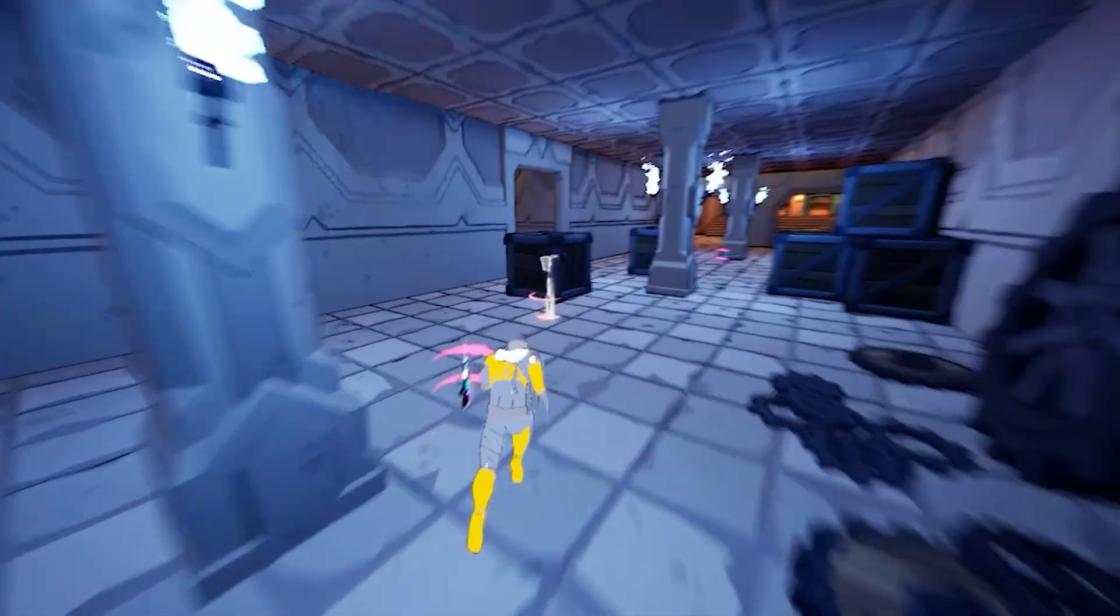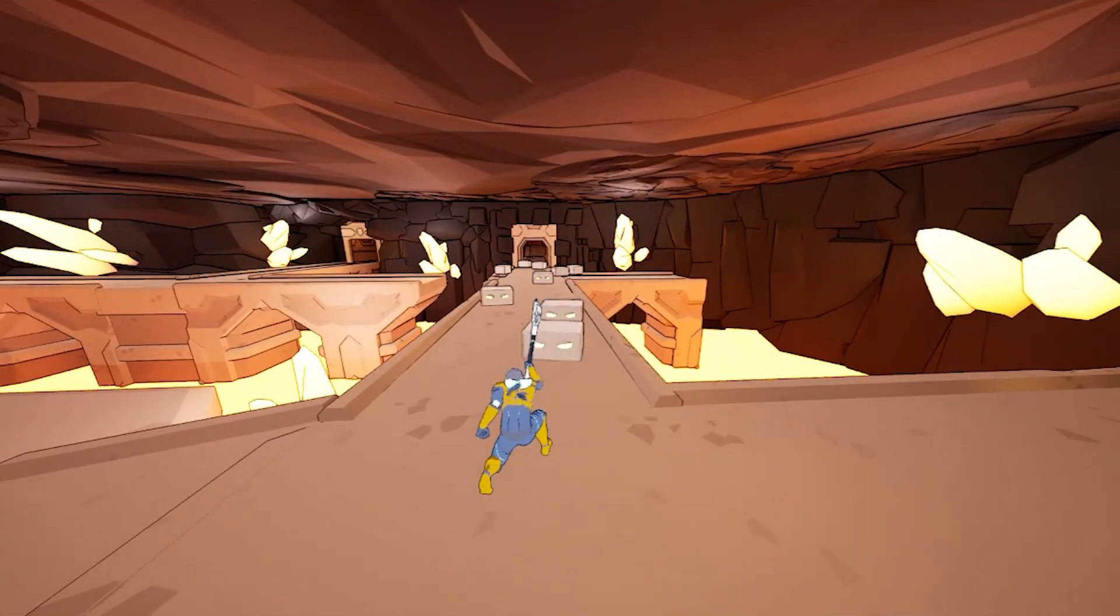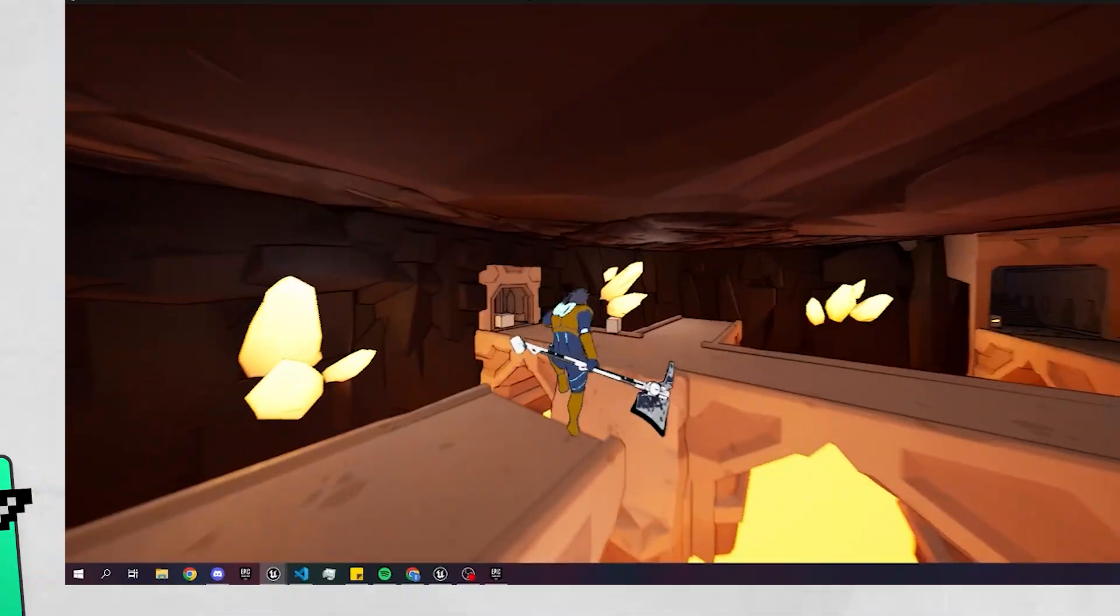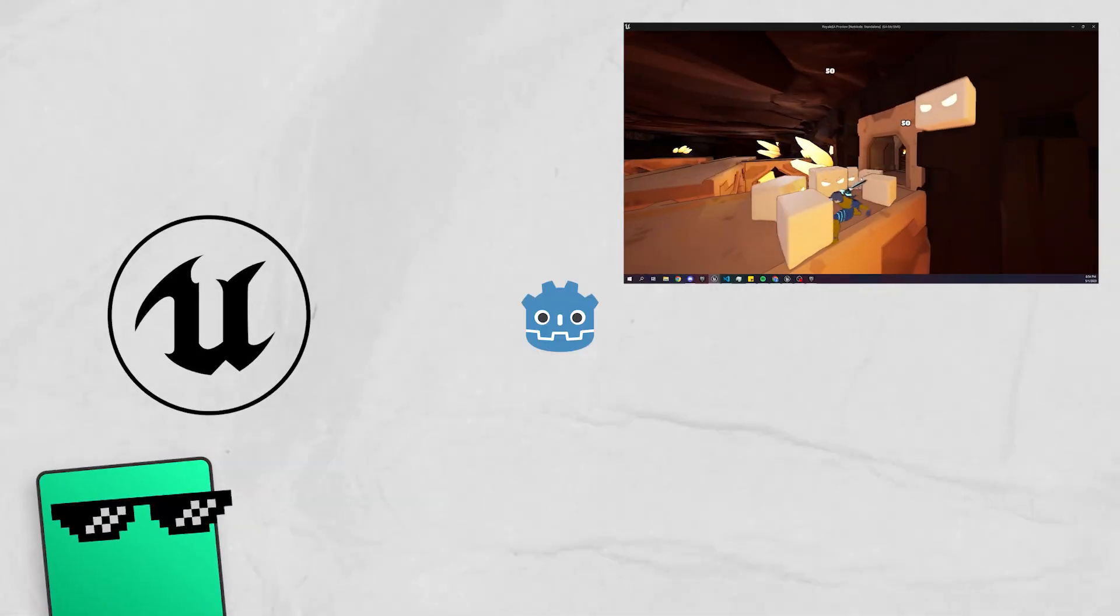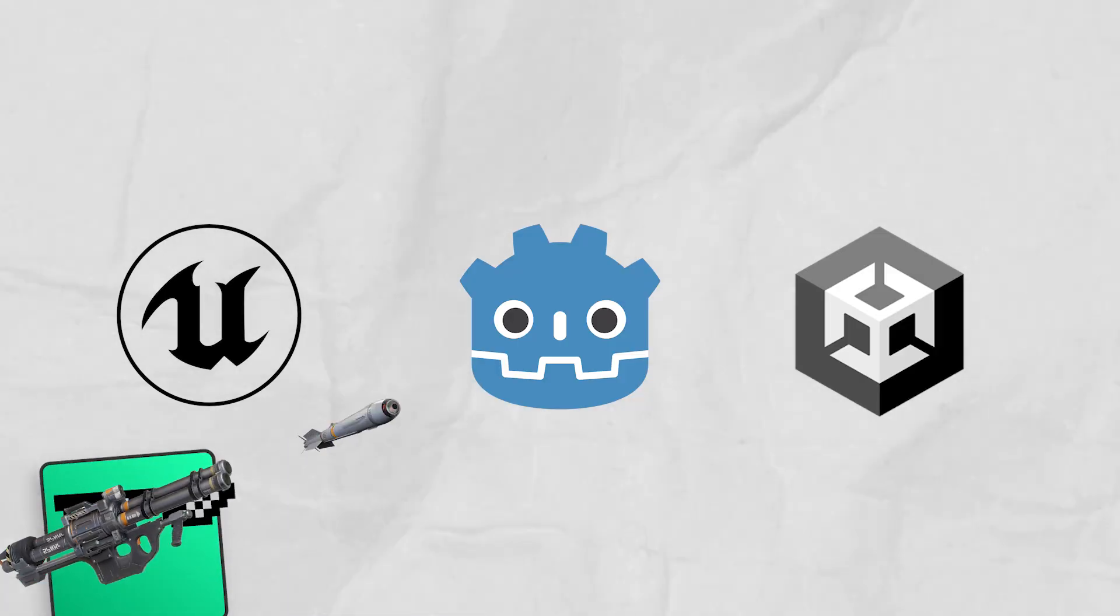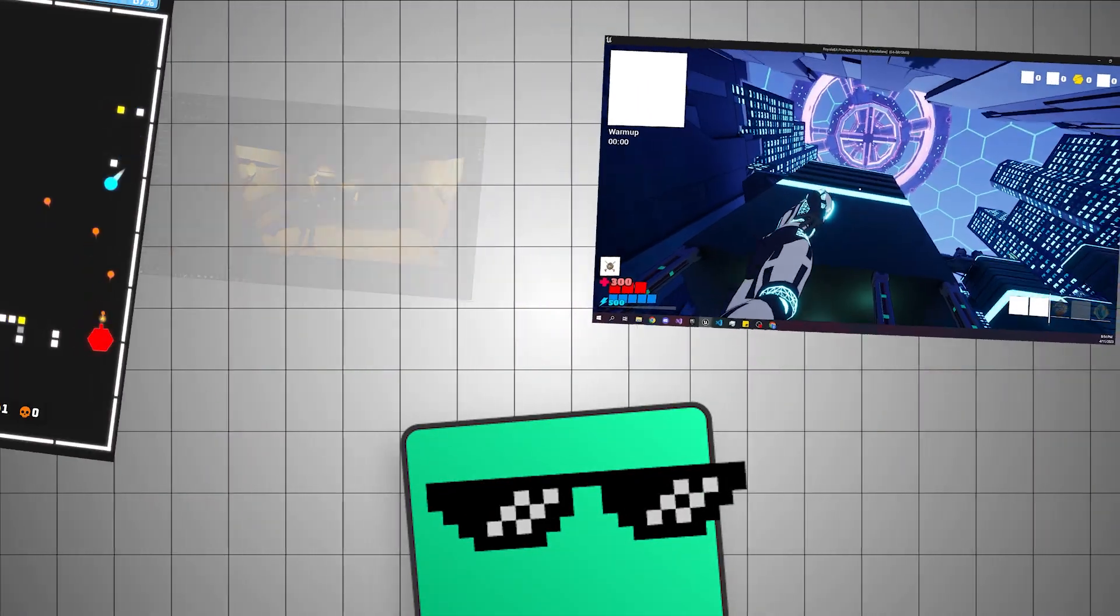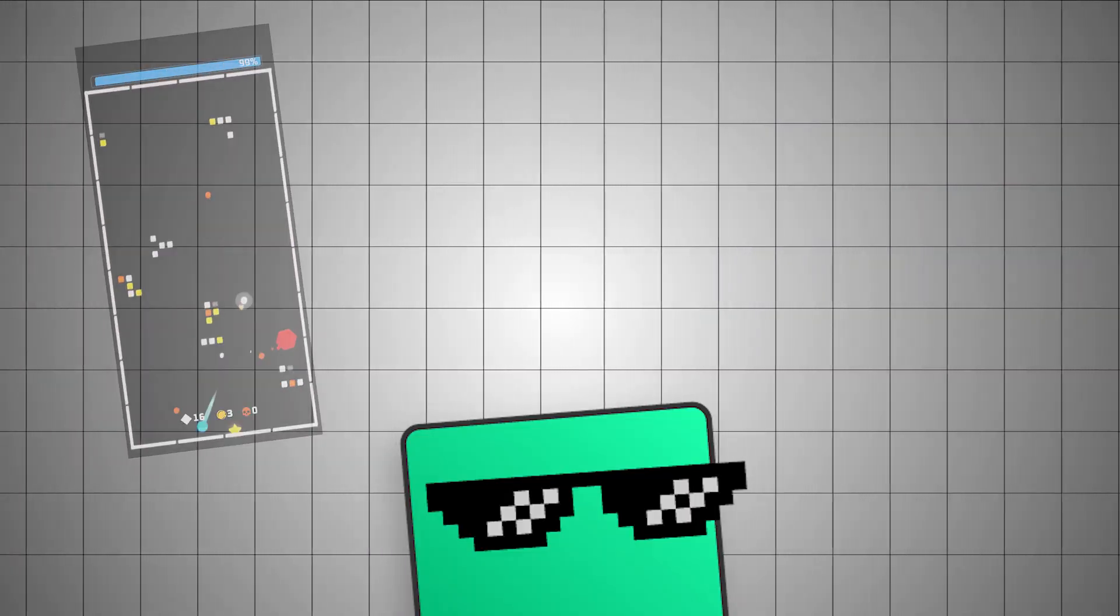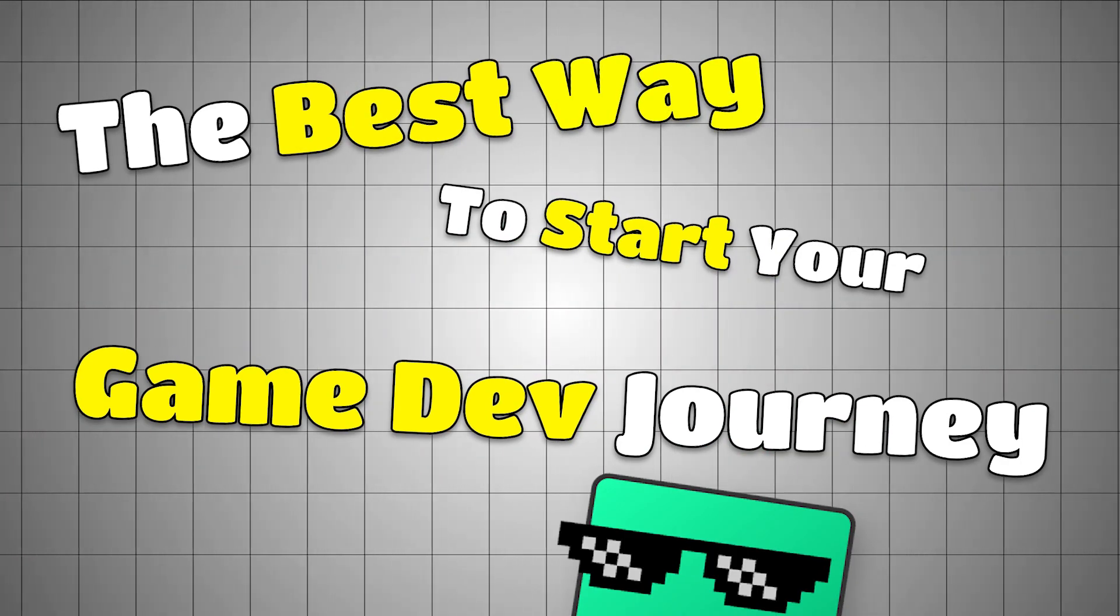The good news is right now is the easiest time in history to make your own video game. And the bad news is there are so many options to choose from it can feel overwhelming. I've been making games for six years so I'm going to tell you what I think is the best way to start your game development journey.